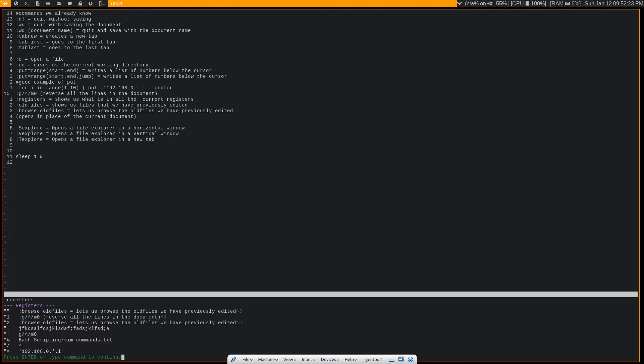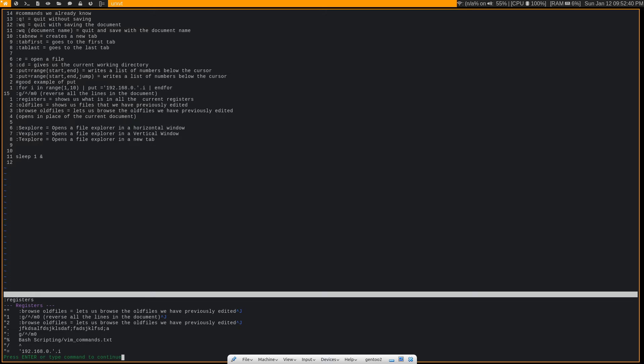Well, Vim has a clipboard as well. In fact, it has many, many different clipboards. And in Vim, we don't call them clipboards, we call them registers. And you have a register for, I believe, every single key that's on your keyboard, or at least all the alphanumeric keys plus the plus. And I know the asterisk is another clipboard as well.